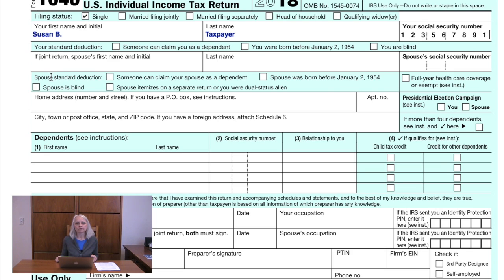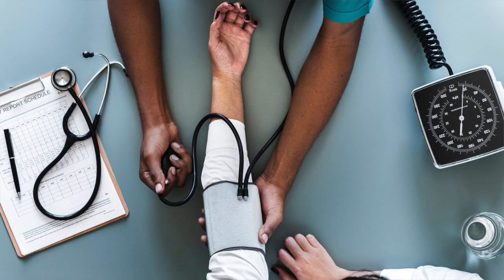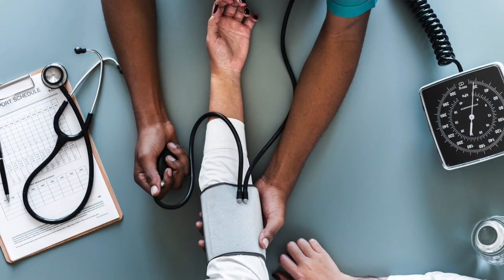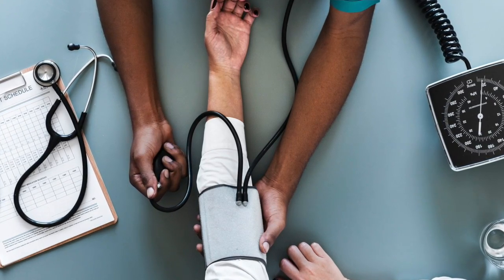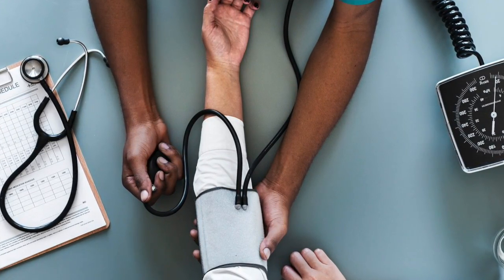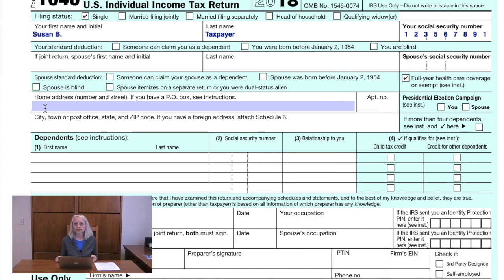The fourth line is if you have a spouse and whether your spouse falls into one of the special categories. The fourth line also has a box to check if you had health insurance for the year or were exempt. If you don't fall into one of those categories, you may owe a penalty for 2018. Beginning in the 2019 tax year, there will no longer be a penalty. Susan had health insurance, so we'll check the box.